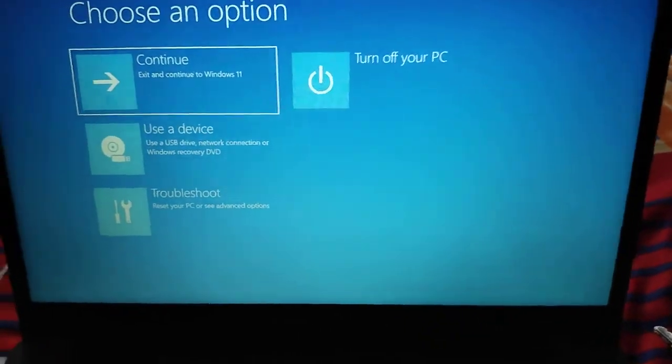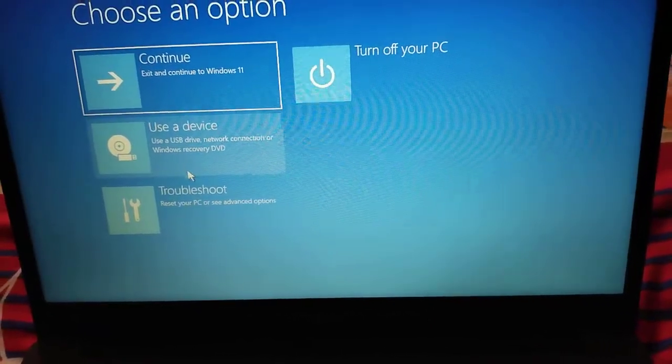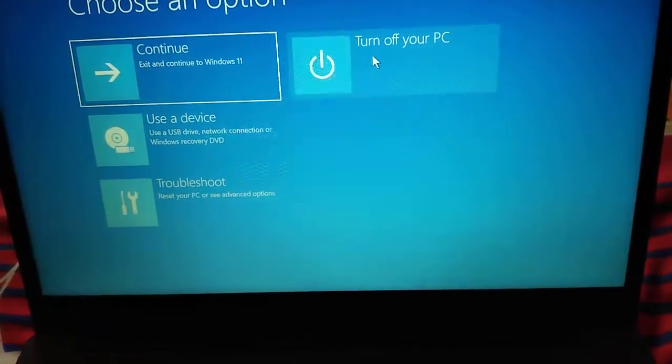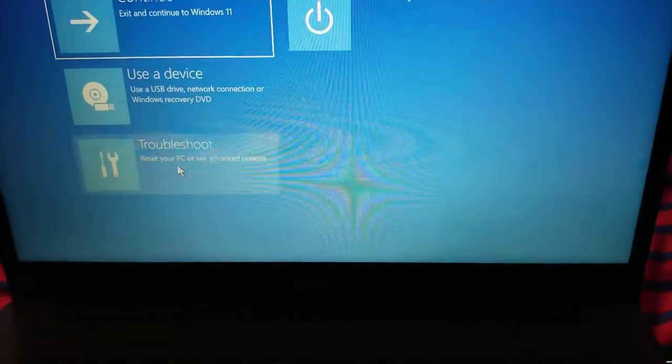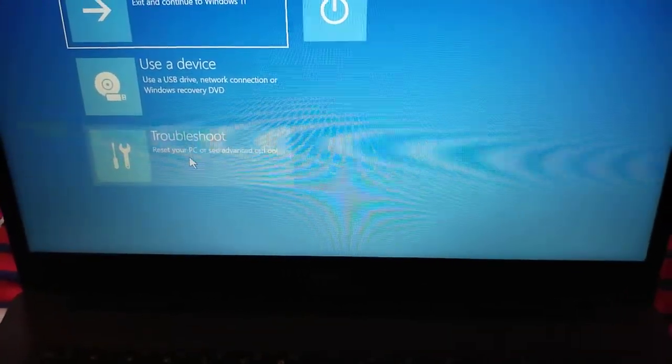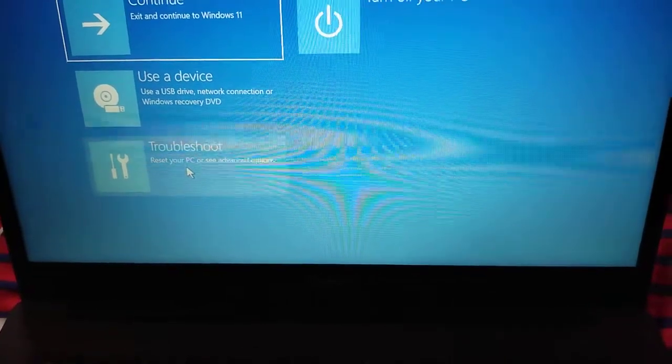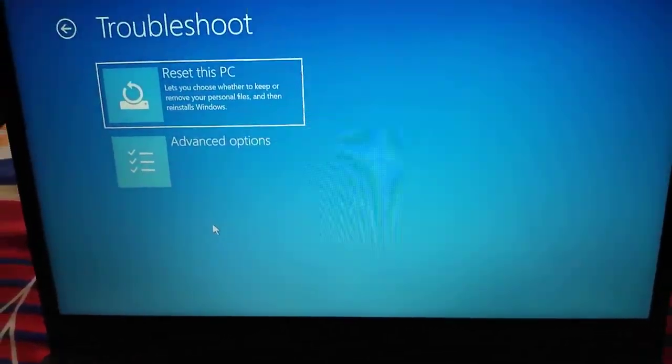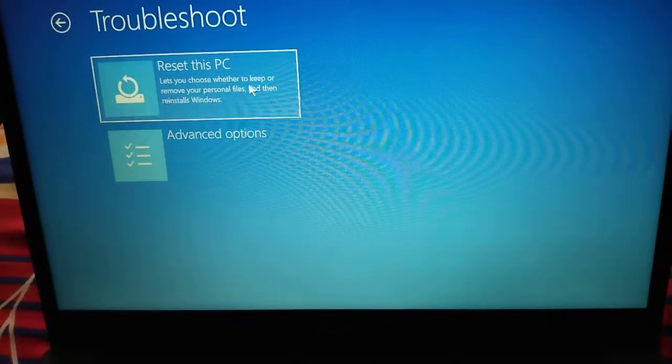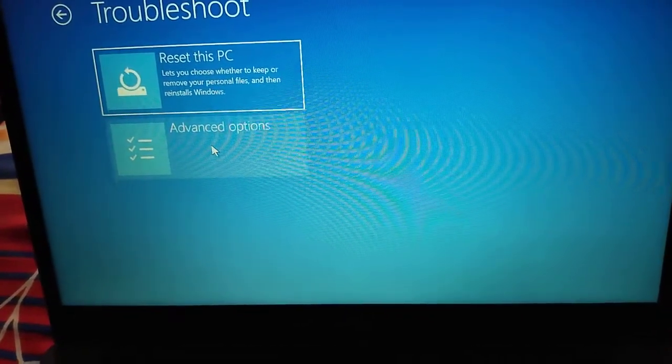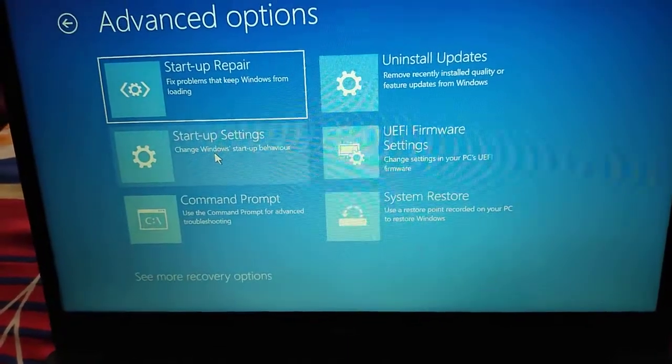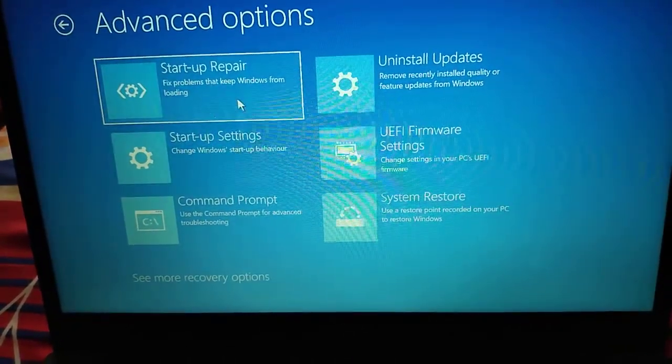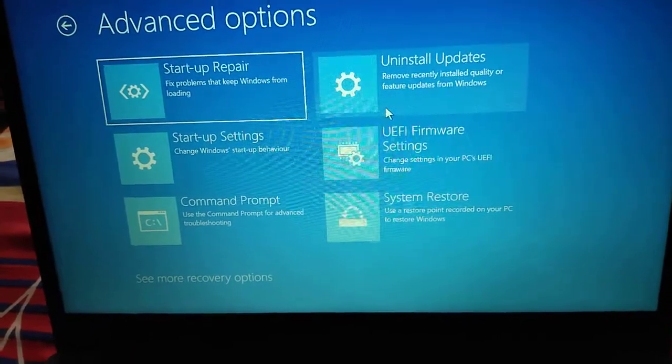Here we have Continue, Use a Device, Troubleshoot, and Turn Off Your PC. You need to click on Troubleshoot to see advanced options. The very first option is Reset This PC, which we are not going to do. We will click on Advanced Options. You will get Startup Repair, Startup Settings, Command Prompt, Uninstall Updates, UEFI Firmware, and System Restore.